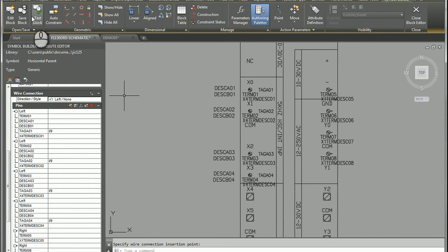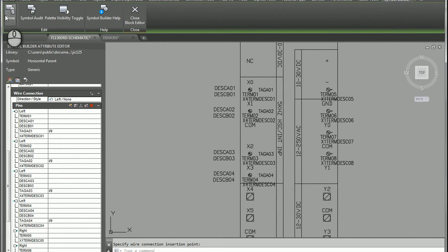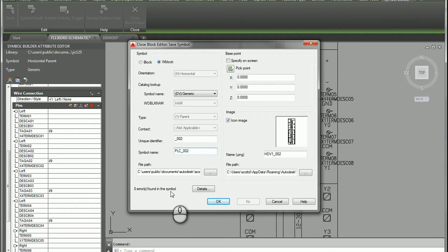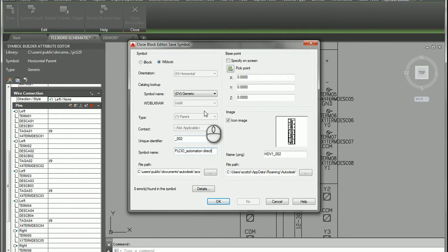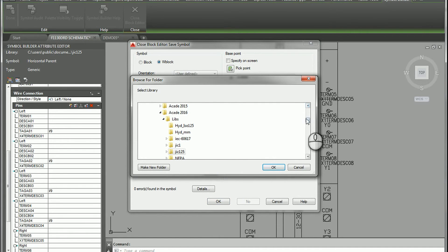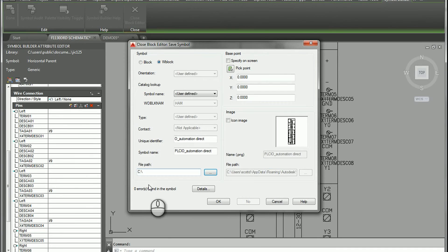After we're done, we go back to our Symbol Builder dynamic toolbar and choose Done. Since we chose Horizontal Parent but didn't specify a family, it comes in as a horizontal device — we have to change that to PLC IO. Anything after the underscore we can put in there, like 'Automation Direct.' You can use the image to create your icon shortcut if needed. I'll browse to where I want to save my block — just directly under my C drive — and hit OK.